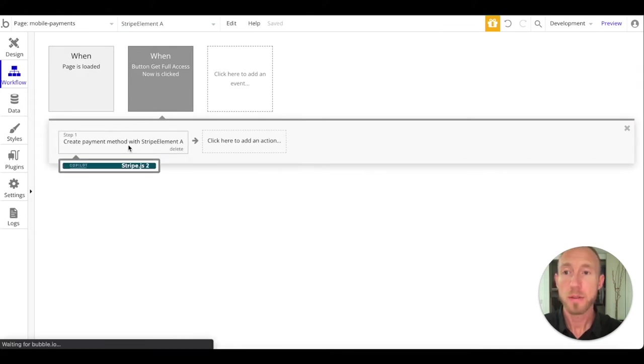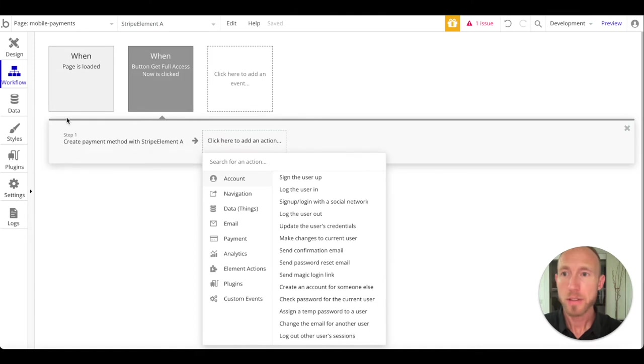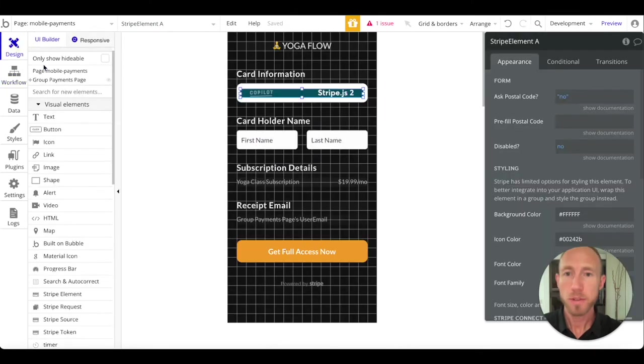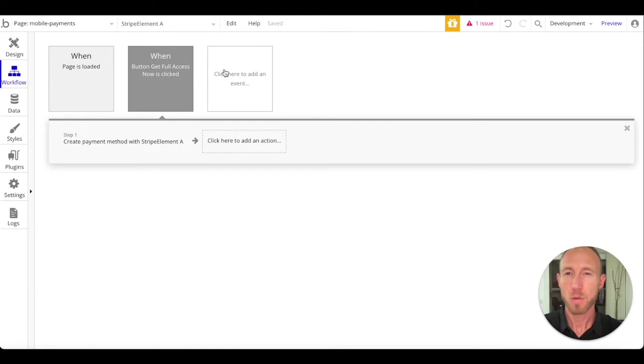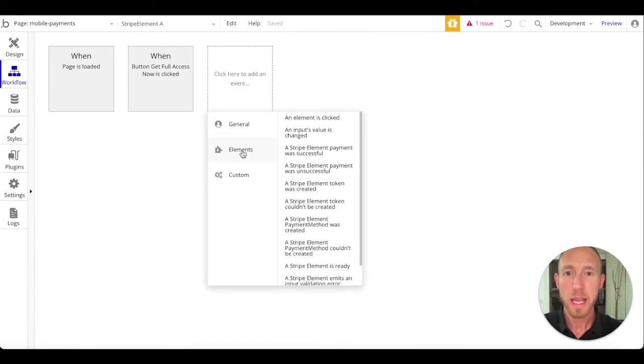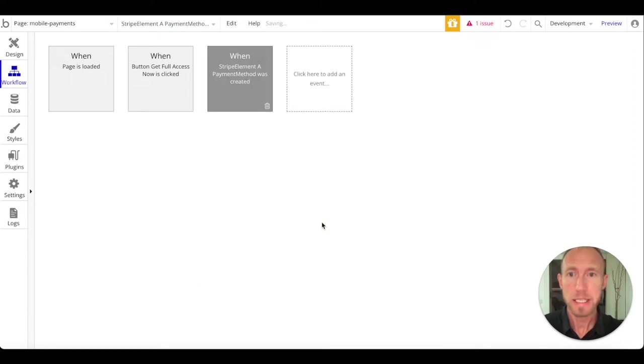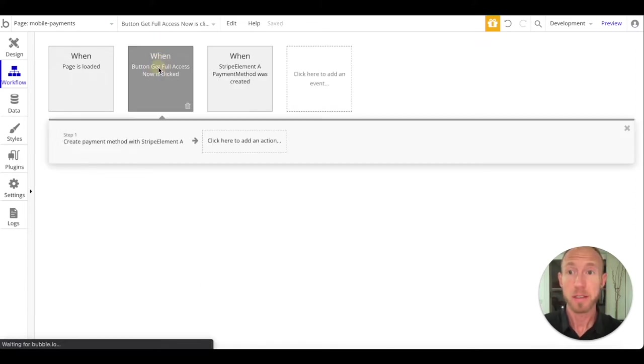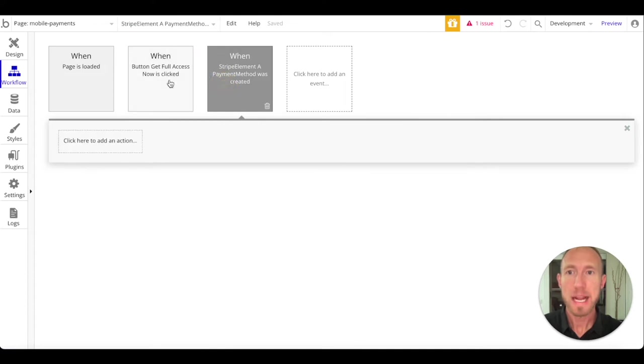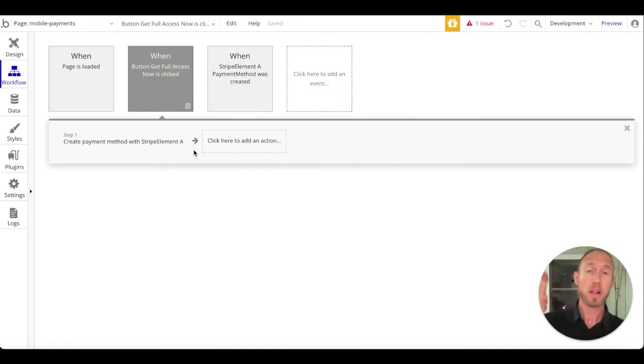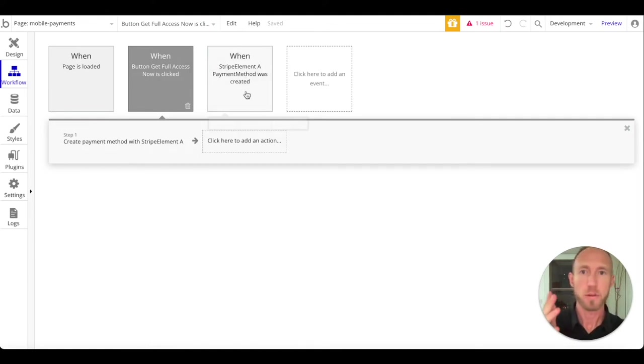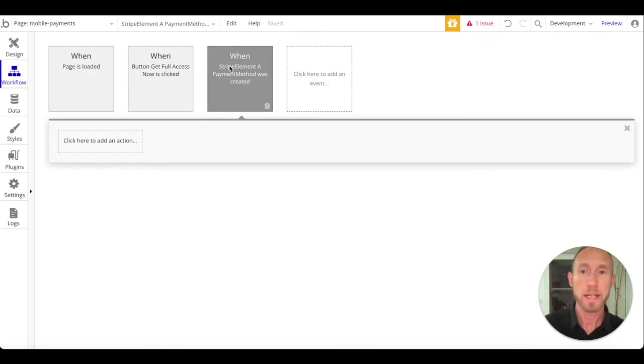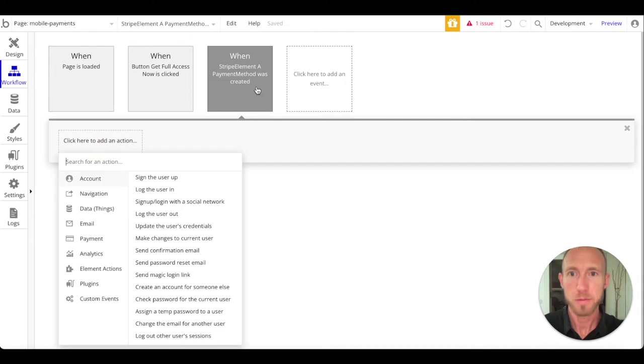That is going to create a payment method. We'll allow that to happen. Now under elements we want when a successful stripe element payment was created, we want stuff to happen. So this will create it and then when that happens, basically this goes out, talks to stripe, and while it's having that conversation we don't know what's going on so we're not going to run any other workflows just yet.